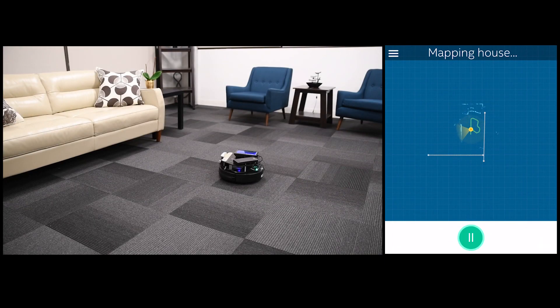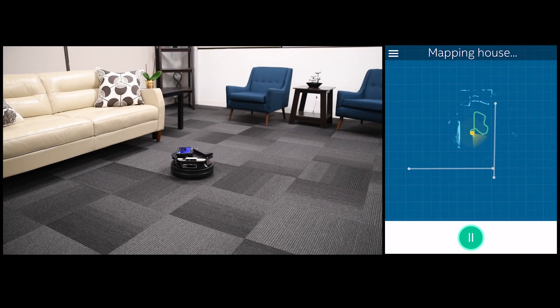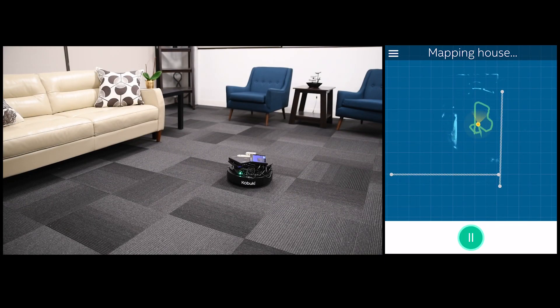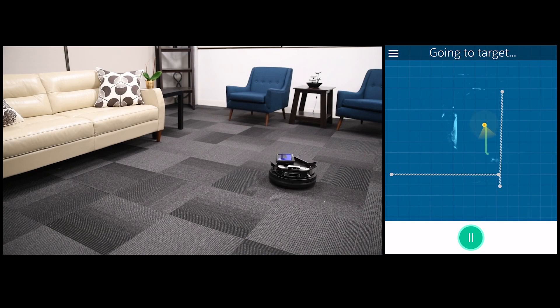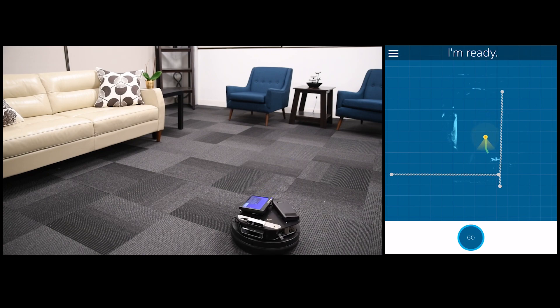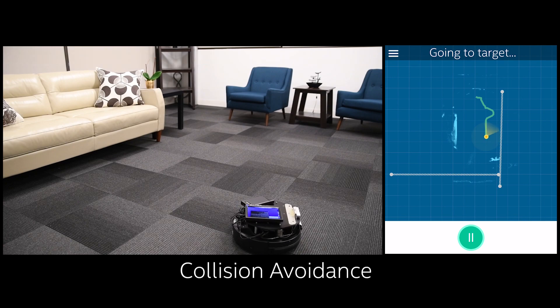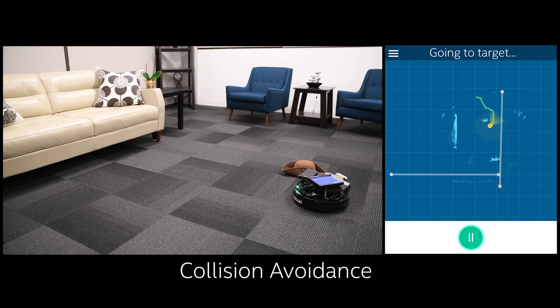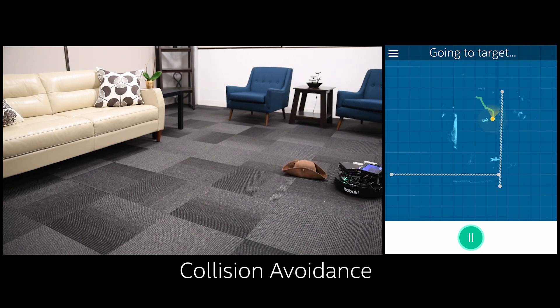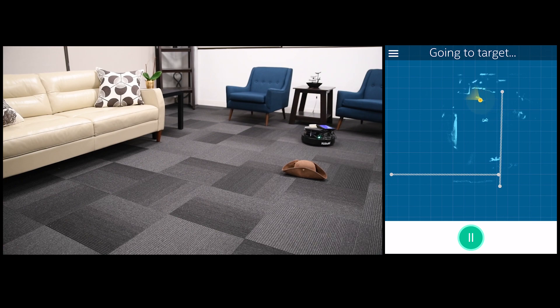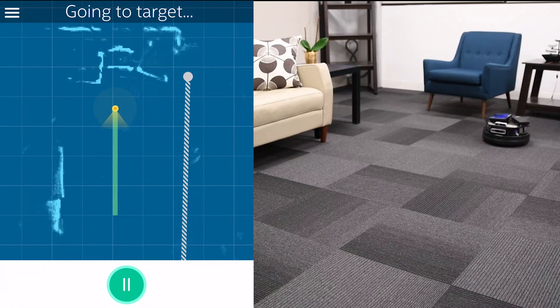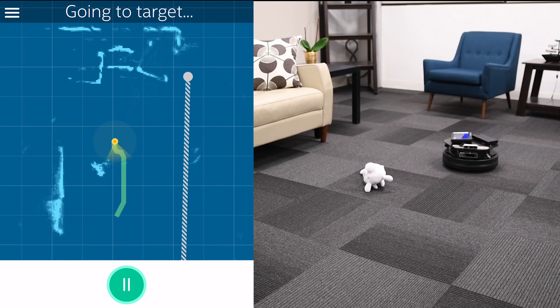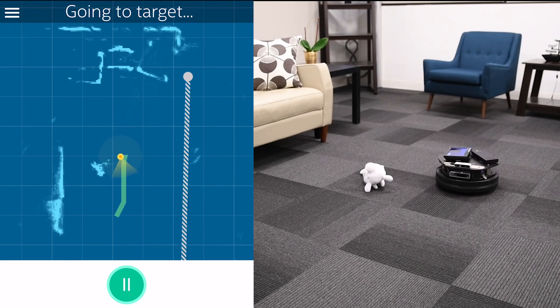Now that we have the map, we can also direct the robot to move from wherever it is to a specific target. Even when we throw unexpected obstacles in its way, the depth camera immediately sees the obstacle, and the T265 uses its understanding of the space to navigate around the obstacle and find a new path.